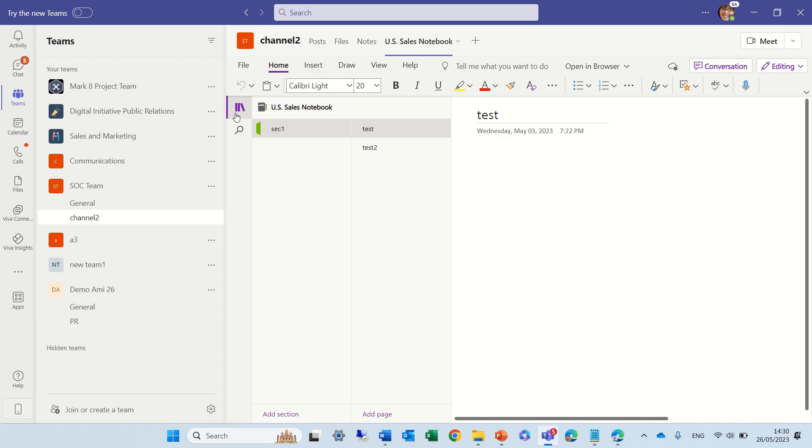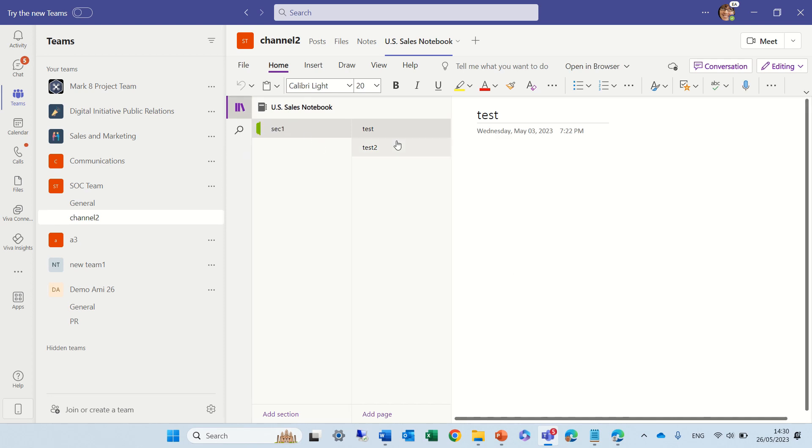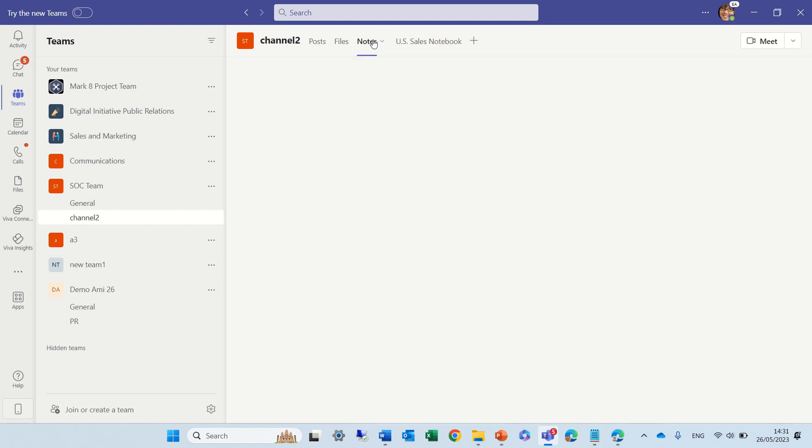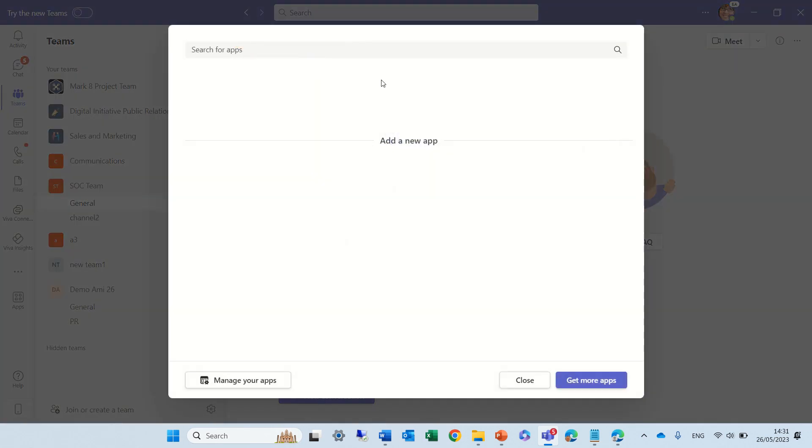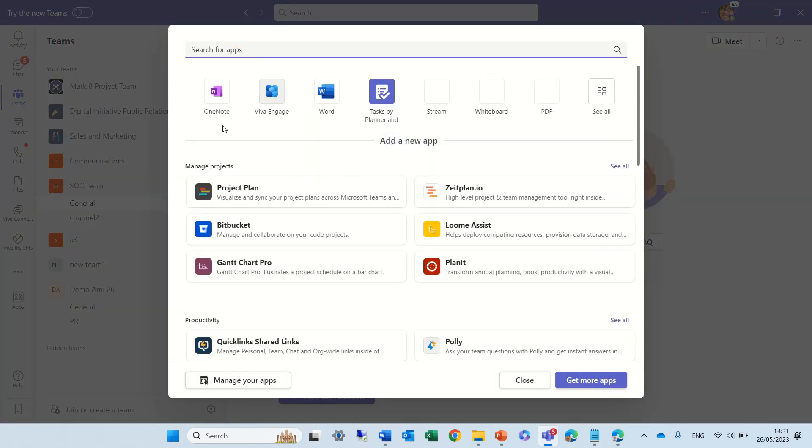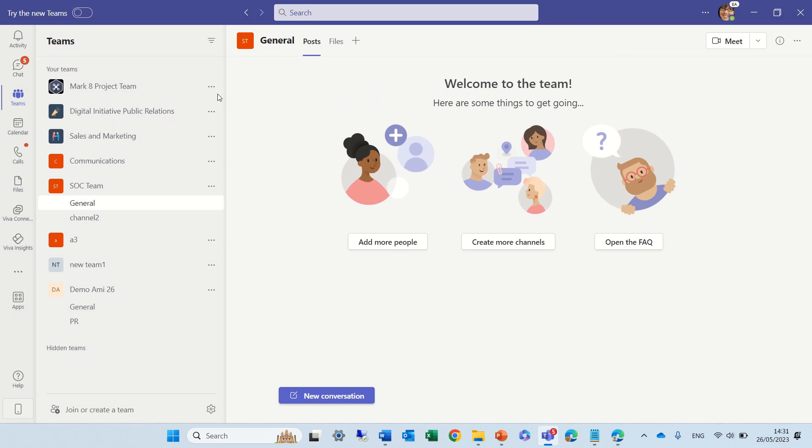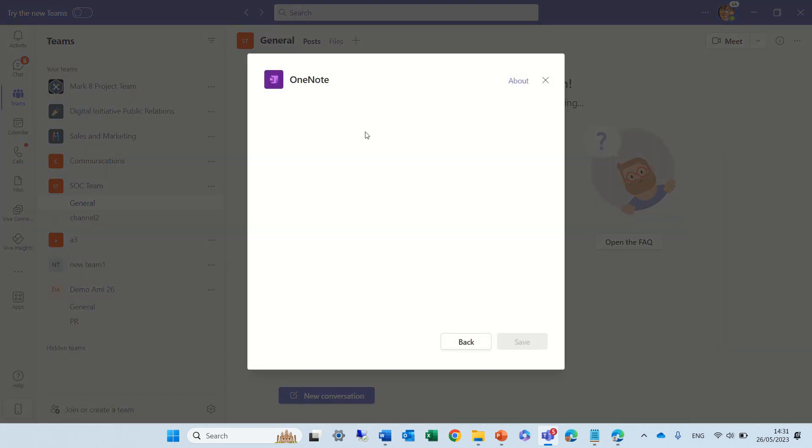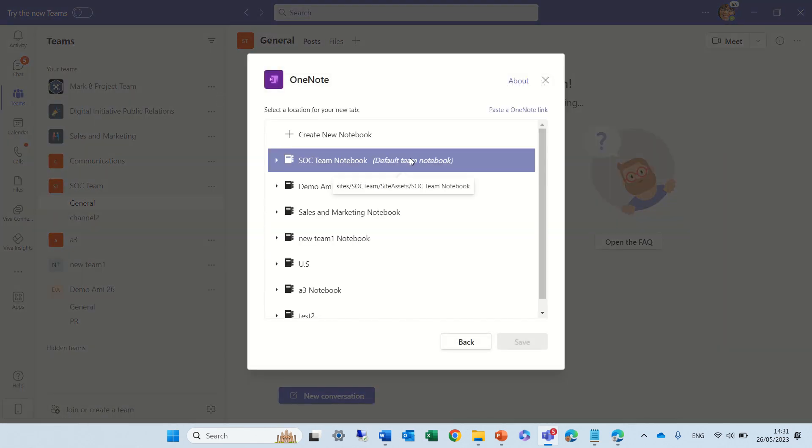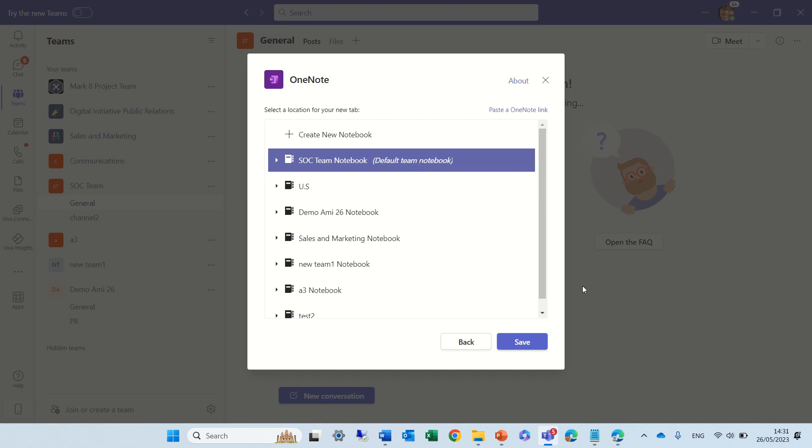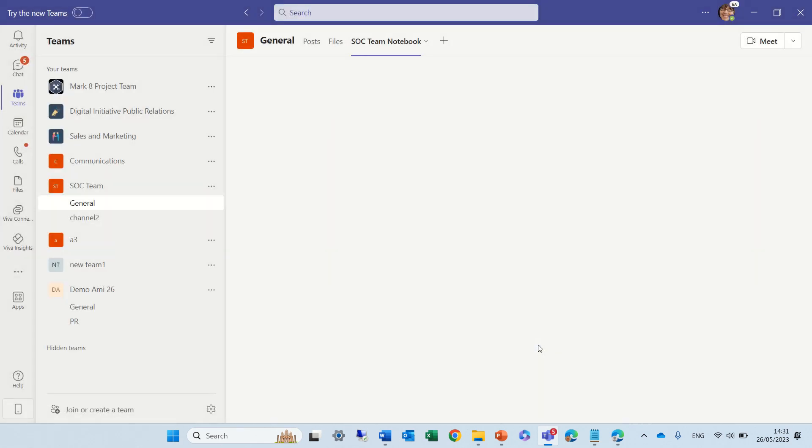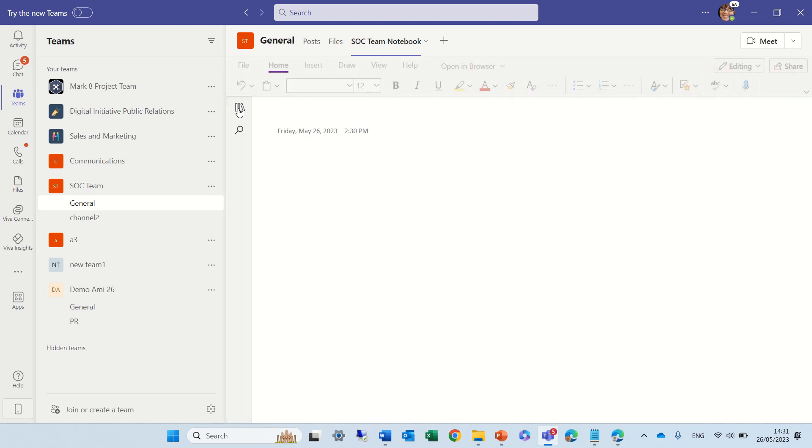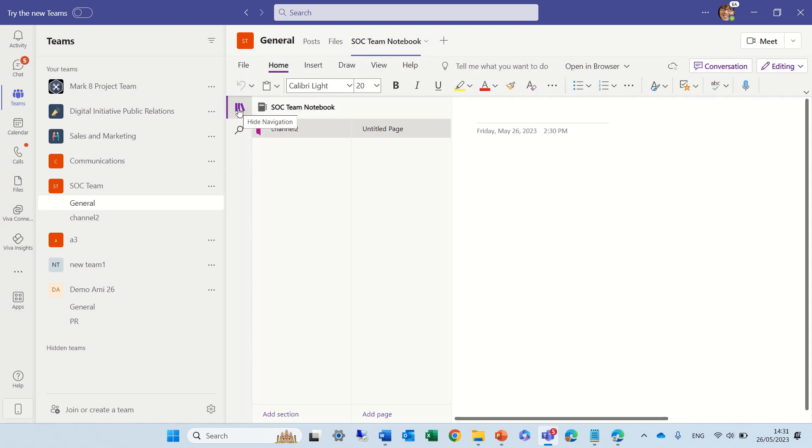And, this one is something from a different team. So, you will see that this is the OneNote for US sales, and this is one that is part of the SOC team. Now, in the general, I can add this OneNote that belongs to this specific team. You see, this is the default, and I can add it, and then I will see also the same thing.